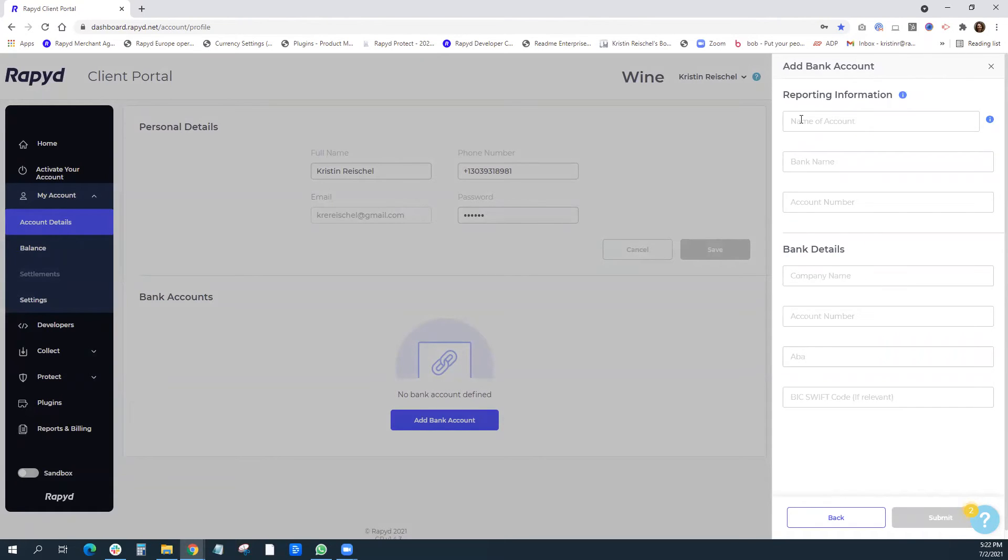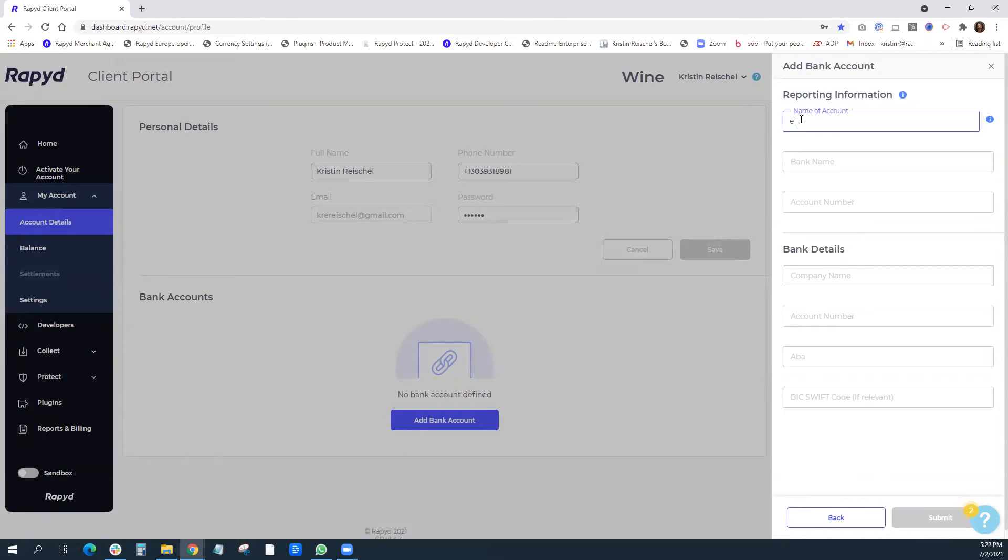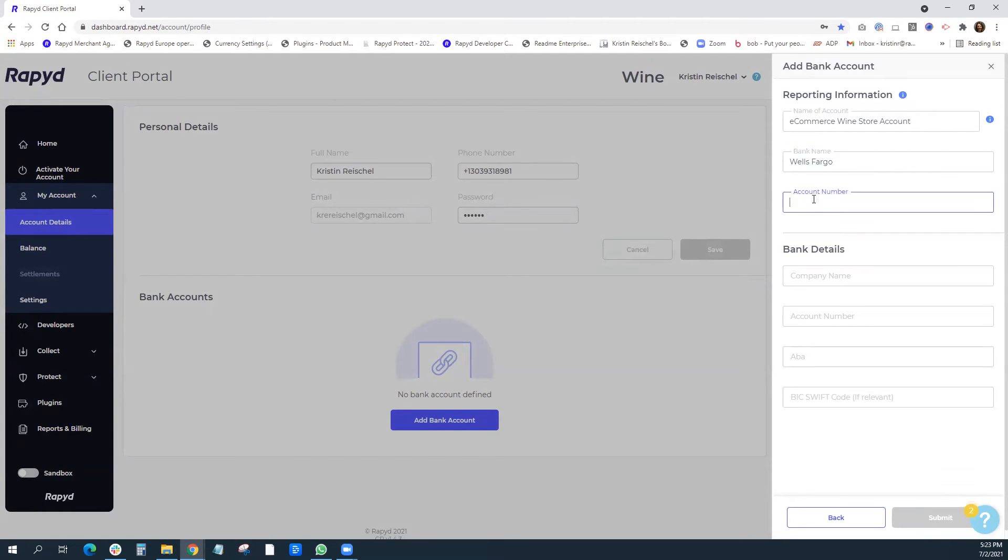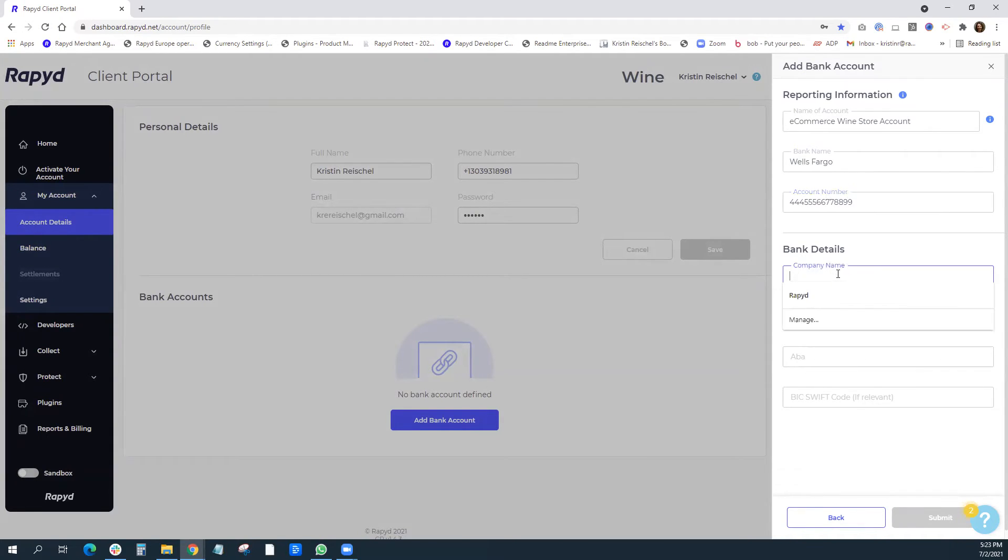The first three fields are what will appear in the Rapid reports. So I suggest giving these meaningful names. My bank name is Wells Fargo. And I'm going to just add a fake account number and my company name.